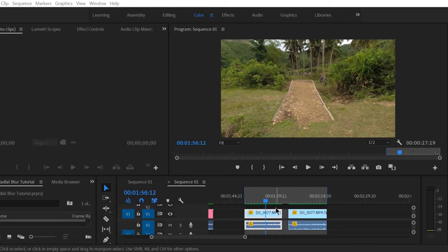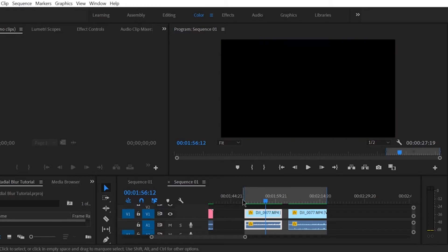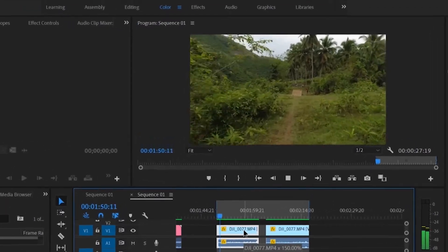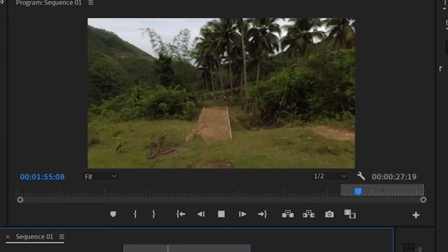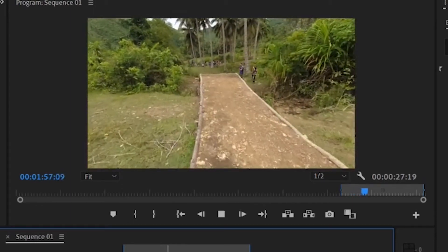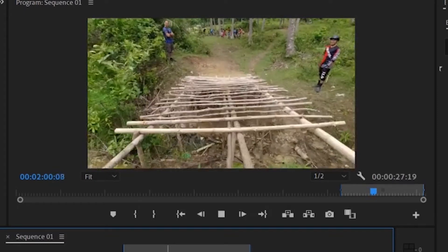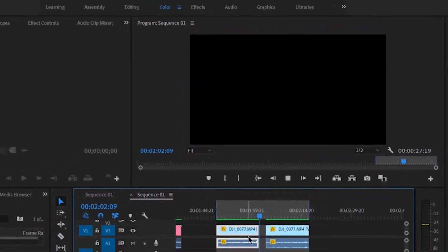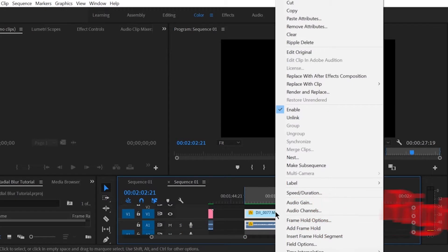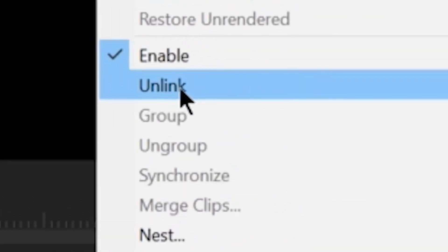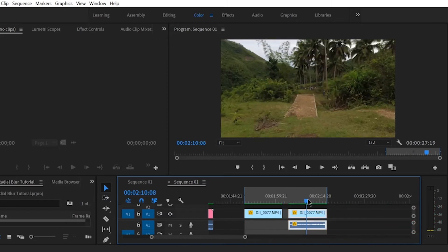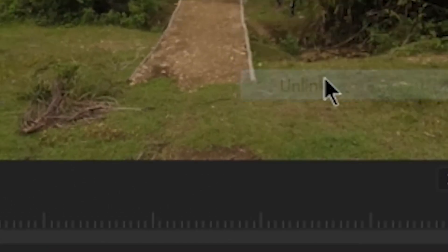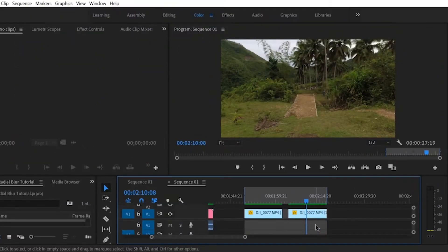Now let's go directly to our clip. This is the shot taken riding on a bike. We will not be needing the audio, so you can click Unlink, click the audio, and then delete. Same for the copied clip where we will apply the Radial Blur — right-click, Unlink, click the audio, and then delete.